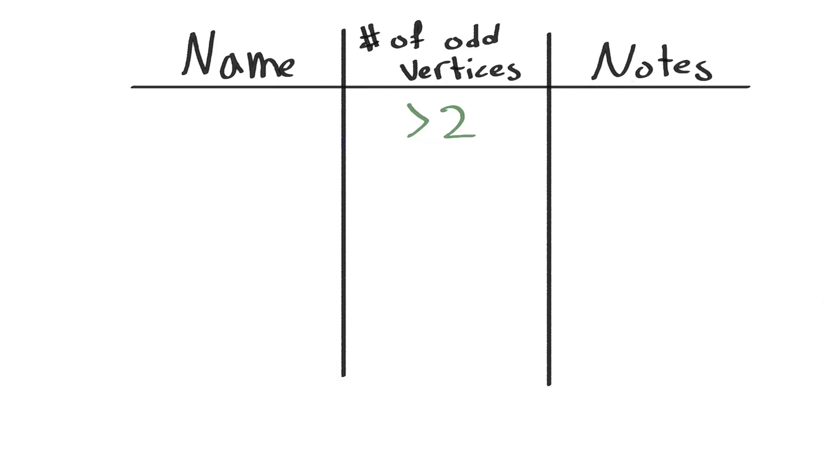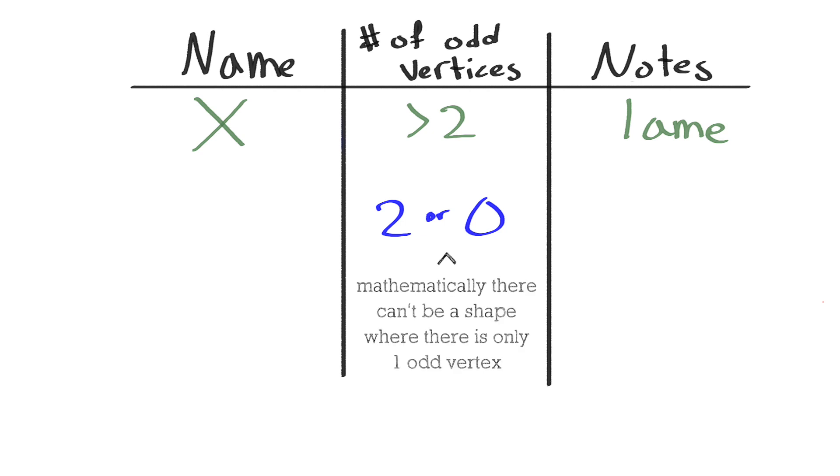So to summarize this, when we have more than two odd vertices, it's impossible to draw any sort of path connecting these without retracing an edge. When there are two or fewer odd vertices, we can draw a shape path that doesn't retrace any edges.